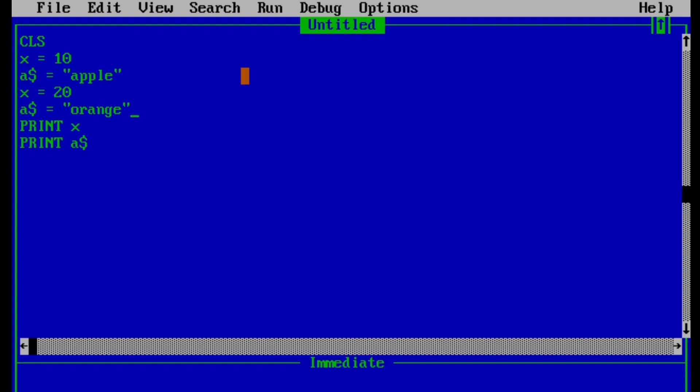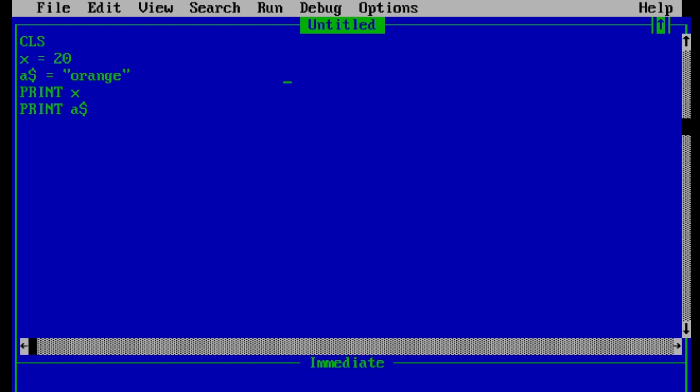So now, the expected result, if our understanding is right, then expected result is 20 and orange, not 10 and apple. So let's see this. So, as we can see that 20 and orange is printed. Thus, now we can say that the value of variable can be changed in same program. And that is all you need to learn about variables and constants.